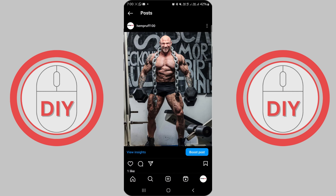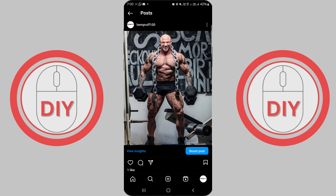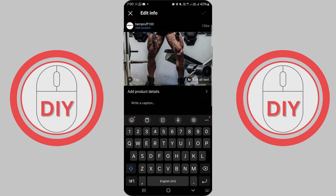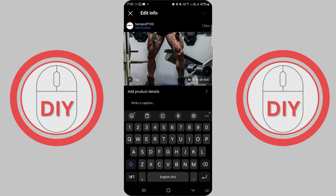With the post open, look for the three dots icon located at the top right corner of the post. Tap on the three dots to open a menu. From the menu, select the Edit option. This will allow you to modify your post.